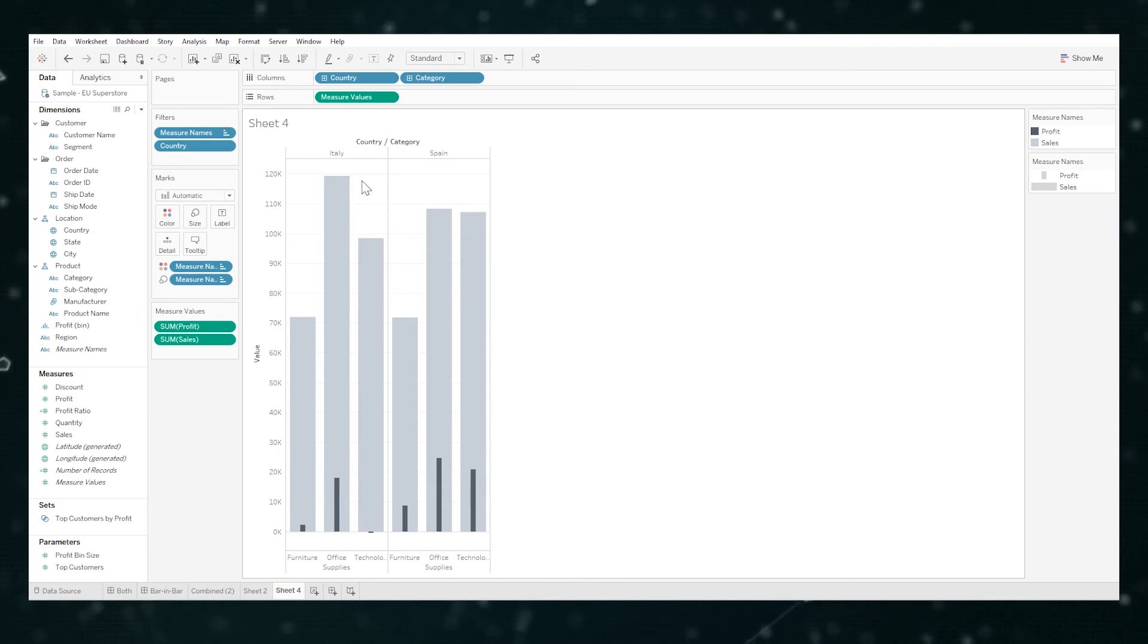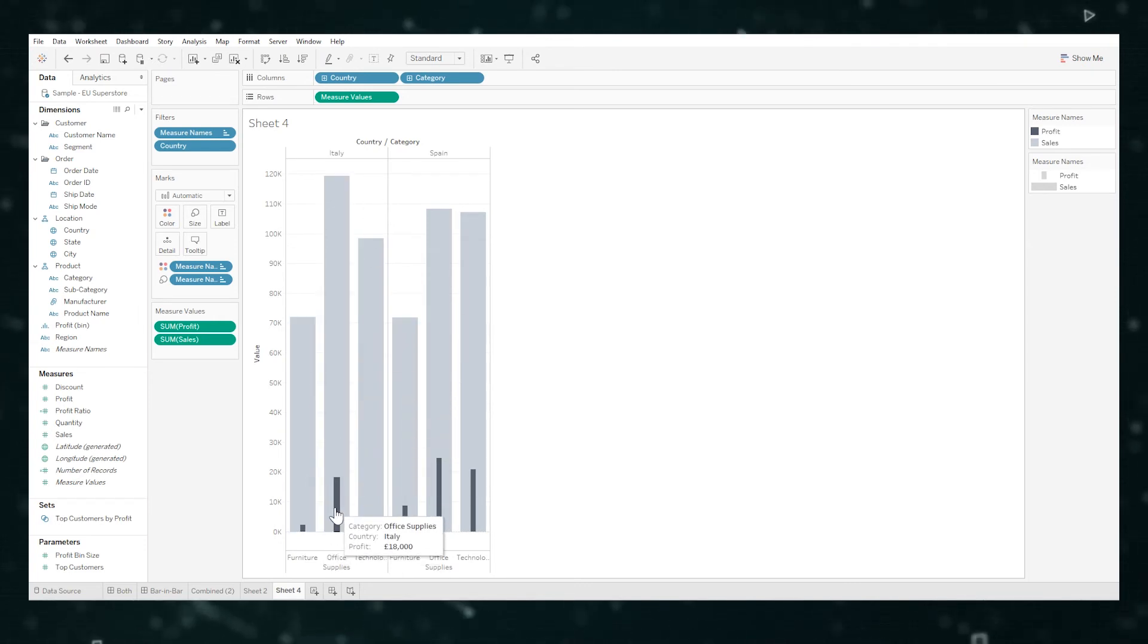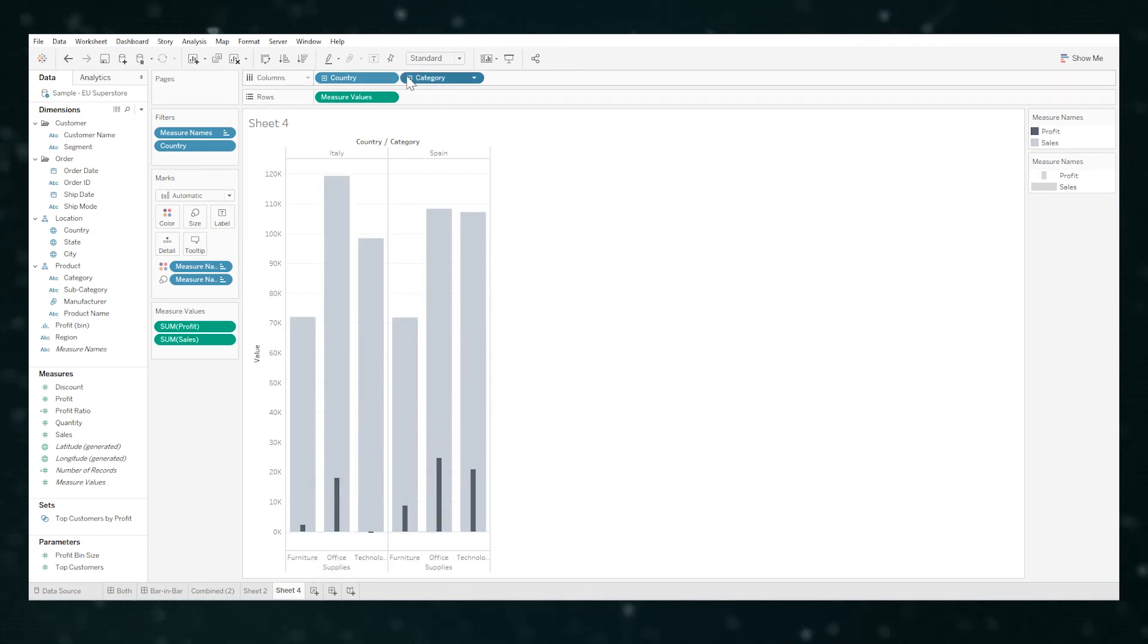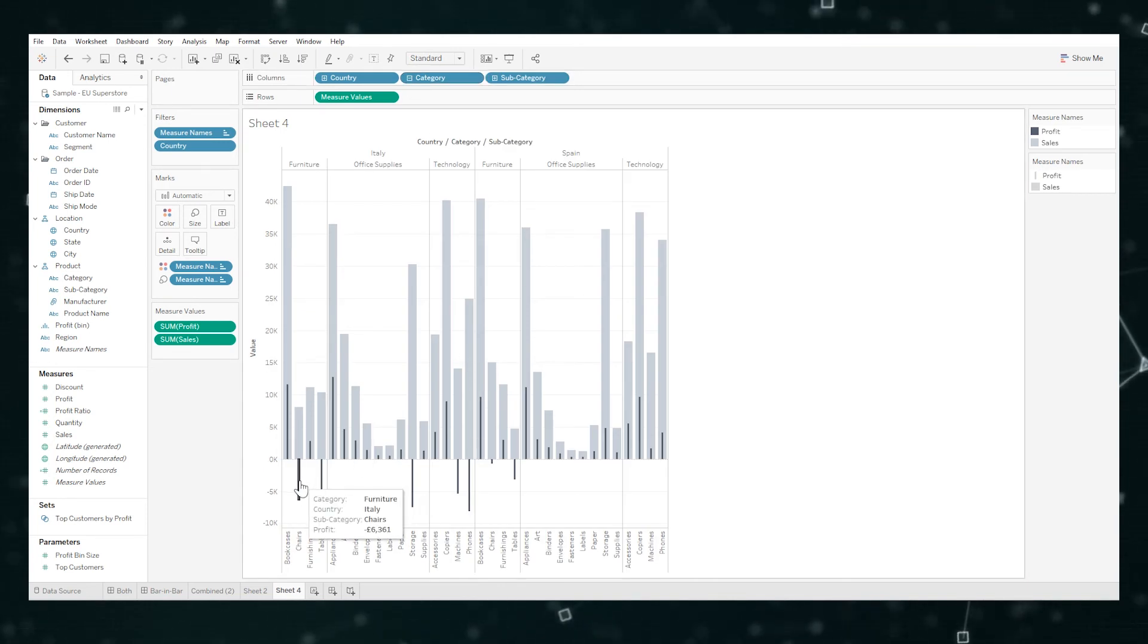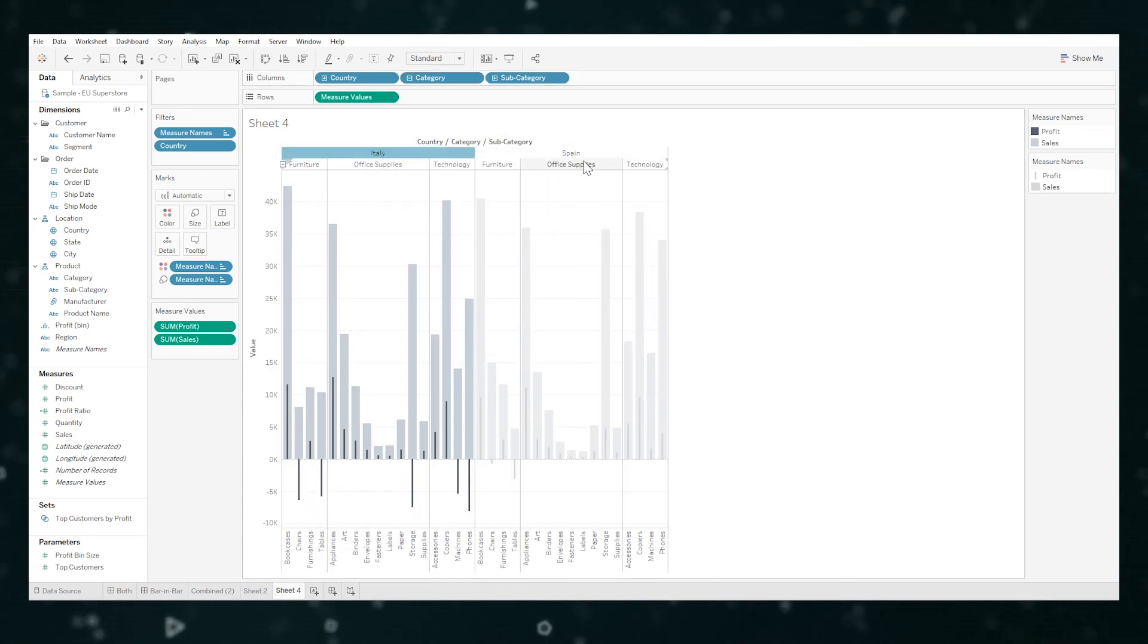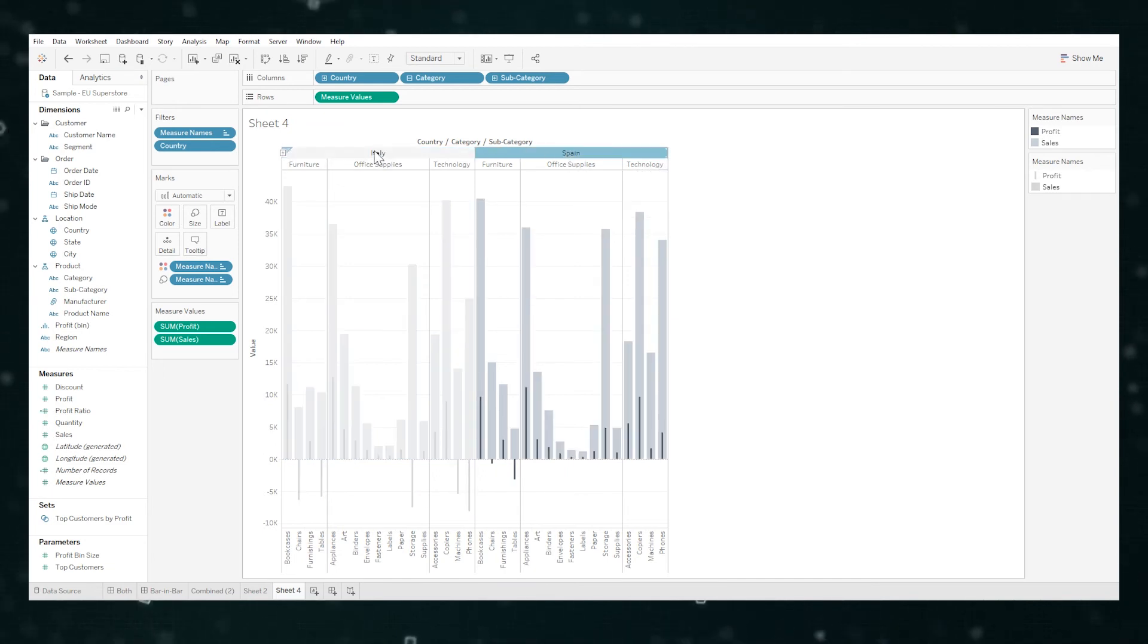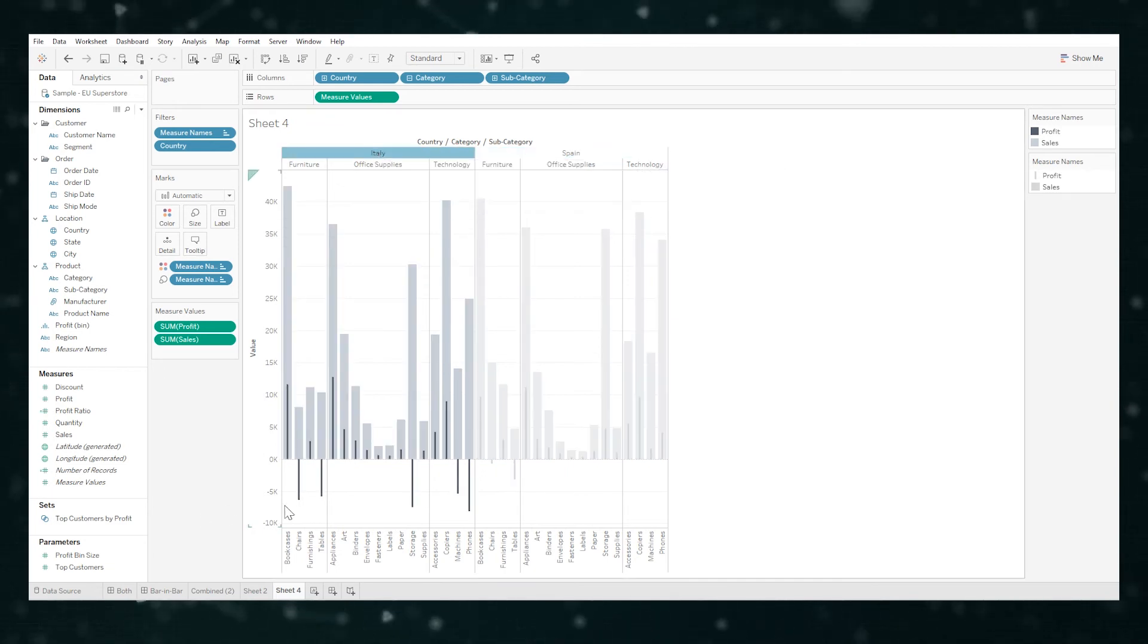So we can quickly see Italy's profits are way less in furniture and technology. Let's drill down further. And yeah, wow. Okay, there's negative profit on some of these for Italy. Couple for Spain, but massive ones for Italy.